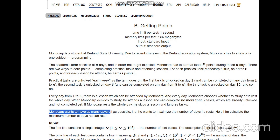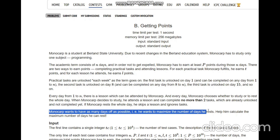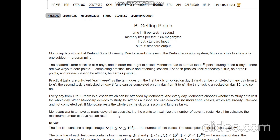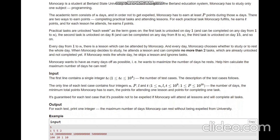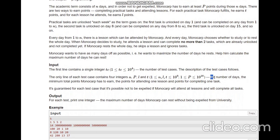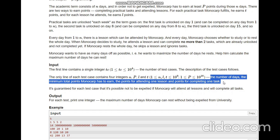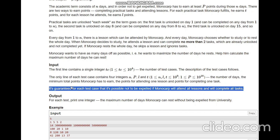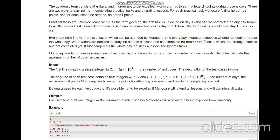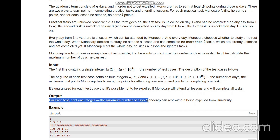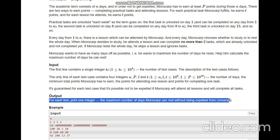If Monocarp rests the whole day, he skips a lesson and ignores tasks. Monocarp wants to have as many days off as possible — he wants to maximize the number of rest days. For input we are given the number of test cases, the number of days, the minimum total points Monocarp has to earn, the points for attending one lesson, and the points for completing one task. It is guaranteed that it is possible for Monocarp to not get expelled. For each test case, print one integer: the maximum number of days Monocarp can rest without being expelled.